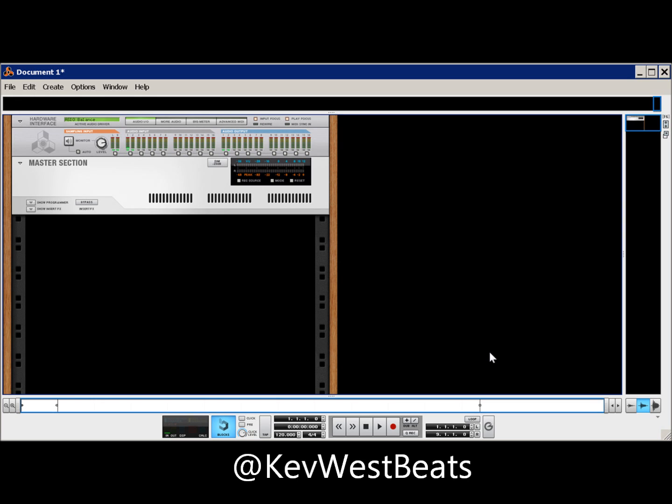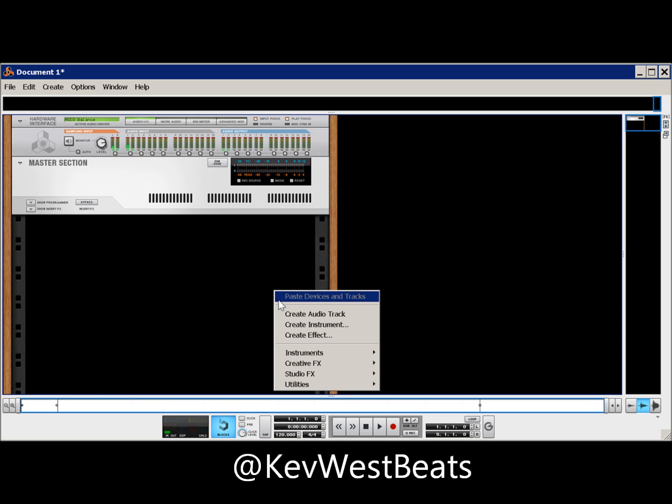How do I load multiple drum sounds and slices at once? All of the Reason samplers can do this. I've seen it said that it can't. I'm going to show you guys how to do it real quick.